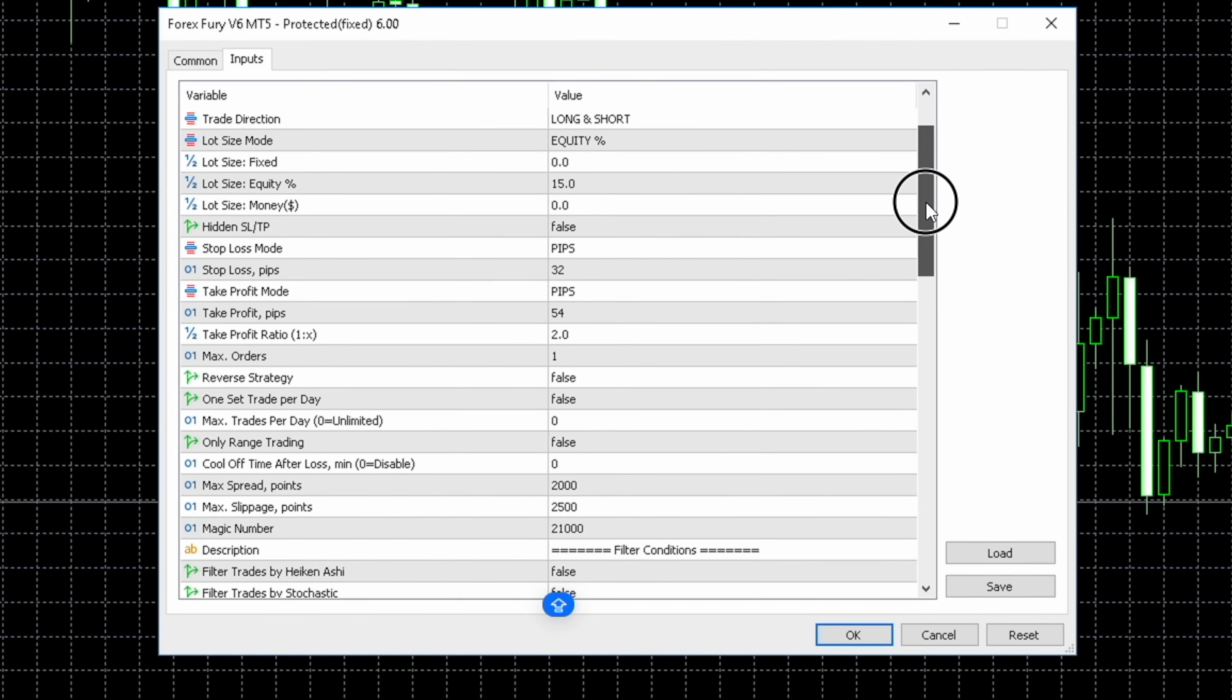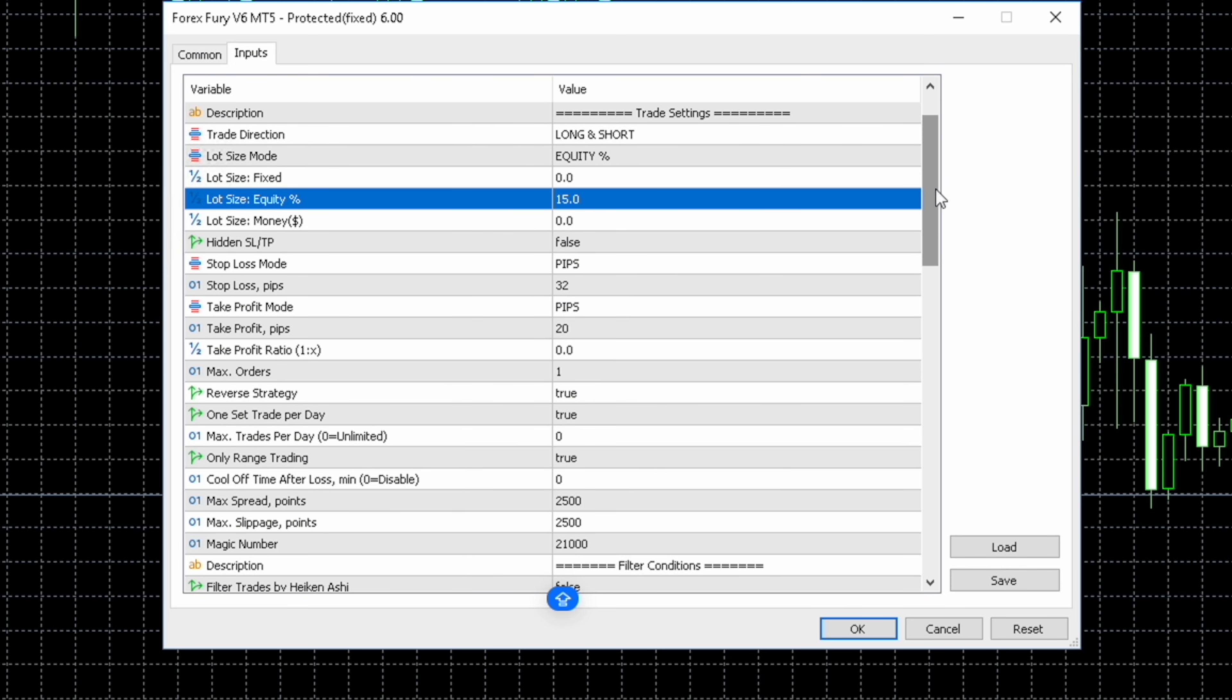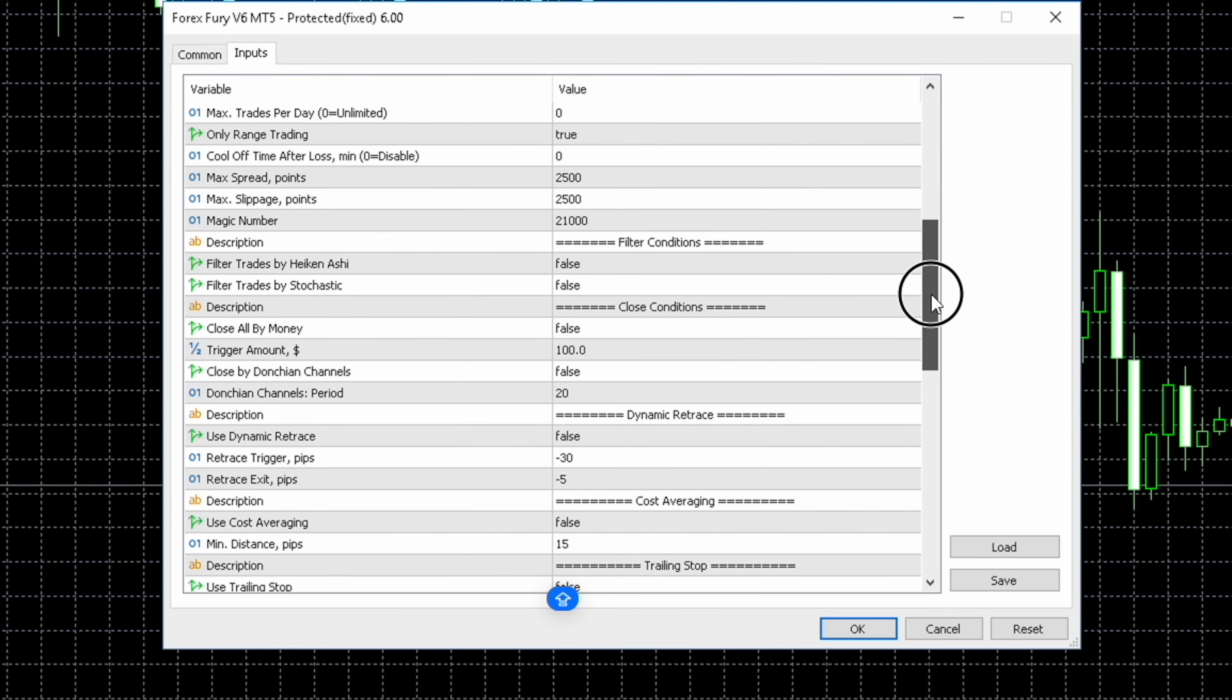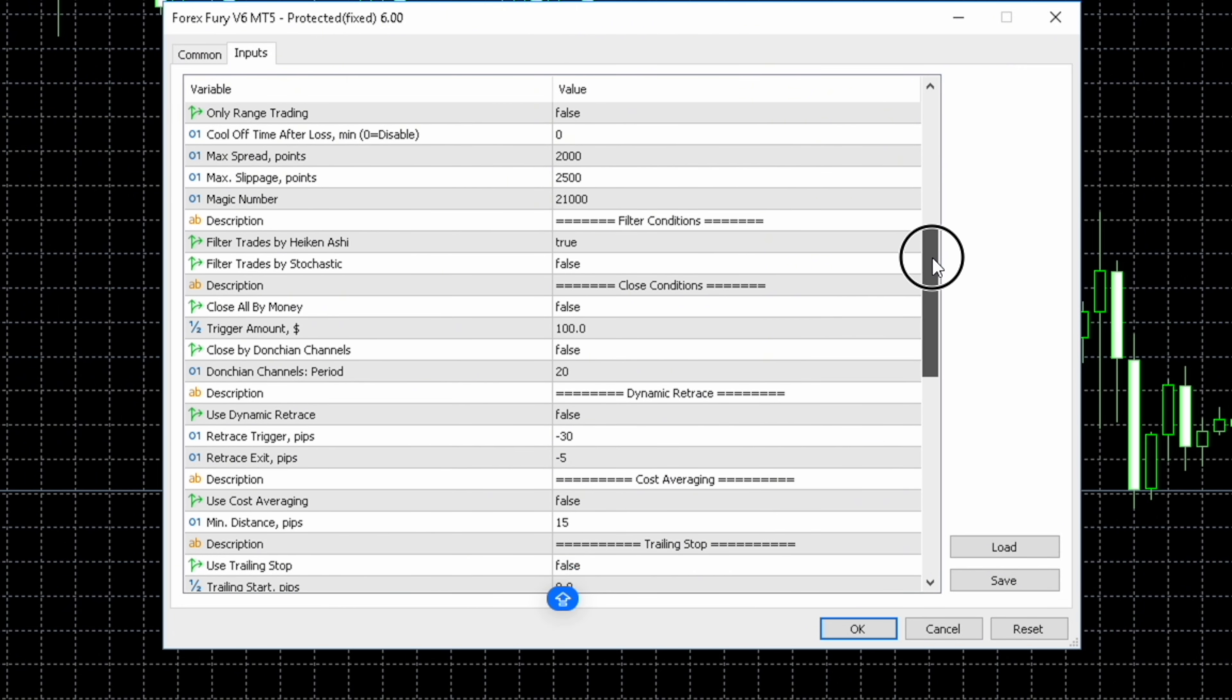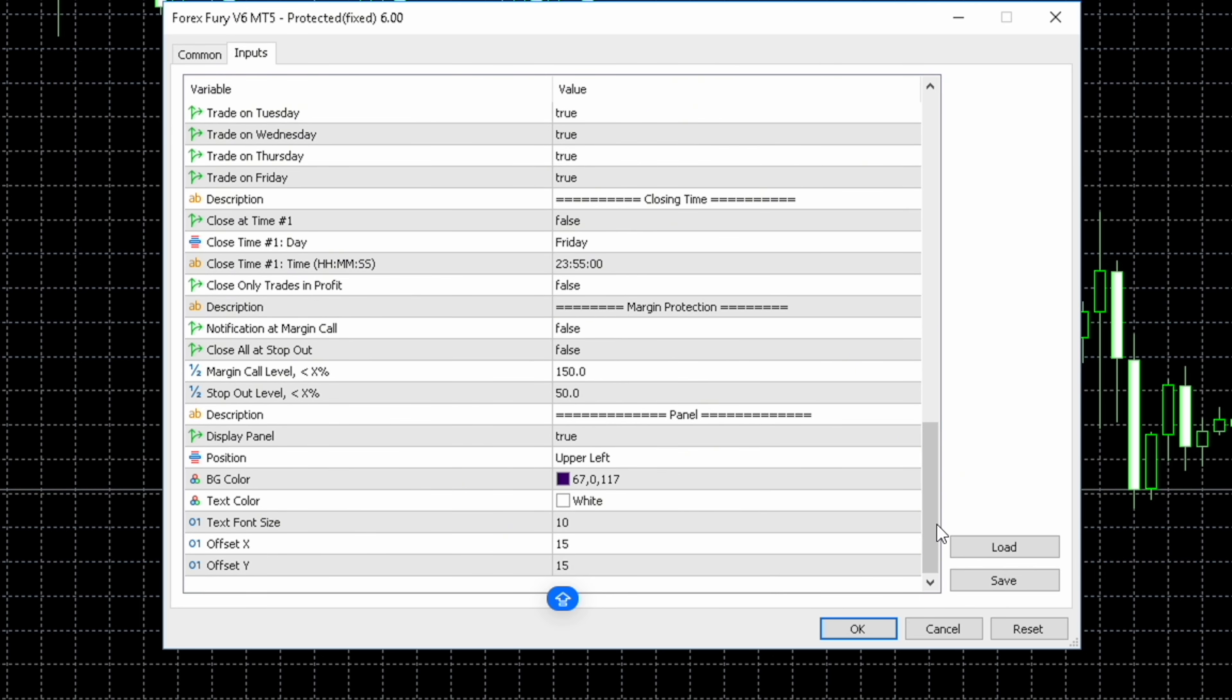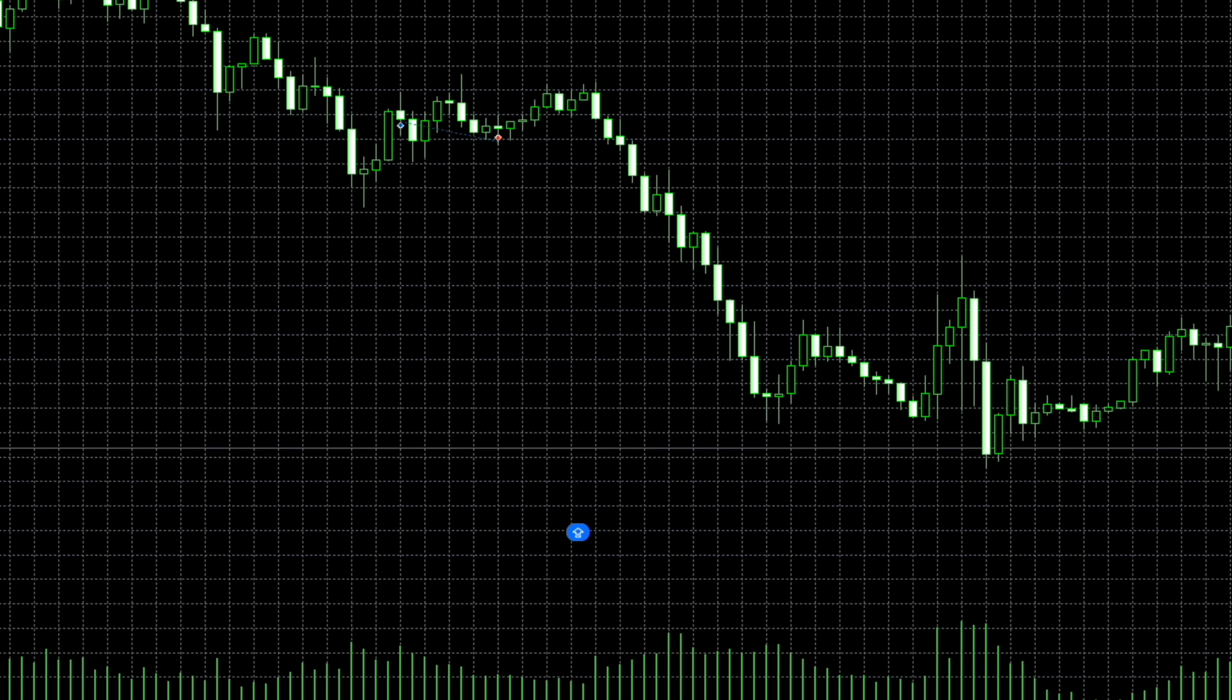This is the other account. This one is running the set files that were released in September. And with this one we trade USD JPY, NZD USD and GU. This is what the settings look like for the USD JPY account. This is what the settings look like for the NZD USD. You see the equity is set at 15% which is insane. If we get on the wrong side of a big move then there's a chance that we might actually blow this account or we could make a ton of profit. Who knows what's going to happen. And finally the September settings for GU.